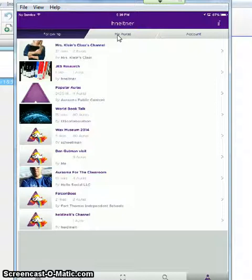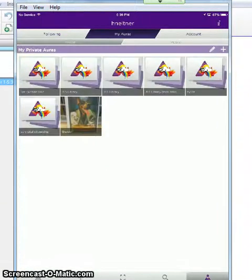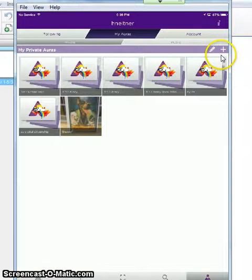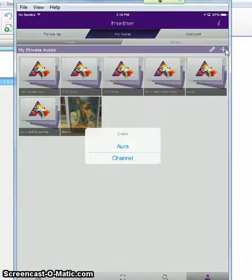As long as you're logged in, you'll be able to choose My Auras in the upper middle part of the screen, and then press the plus sign. From here it'll ask you if you want to create an aura or a channel.